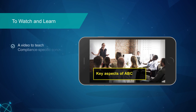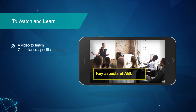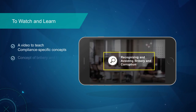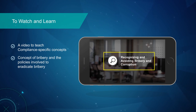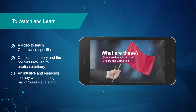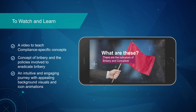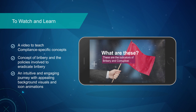This example features a video to teach compliance-specific concepts. It takes the learners through the concept of bribery and the policies involved to eradicate bribery. It guides the learners through an intuitive and engaging journey with the help of appealing background visuals and icon animations.